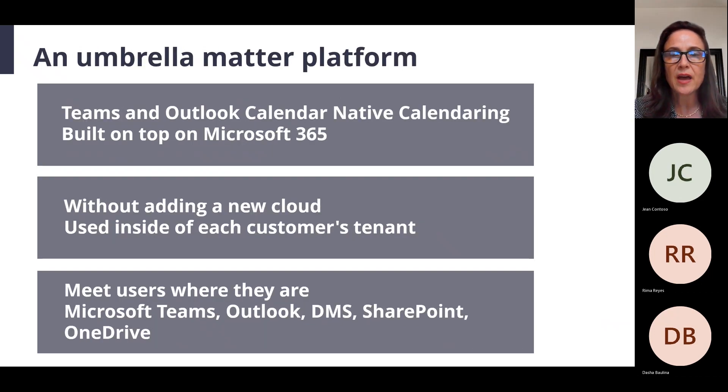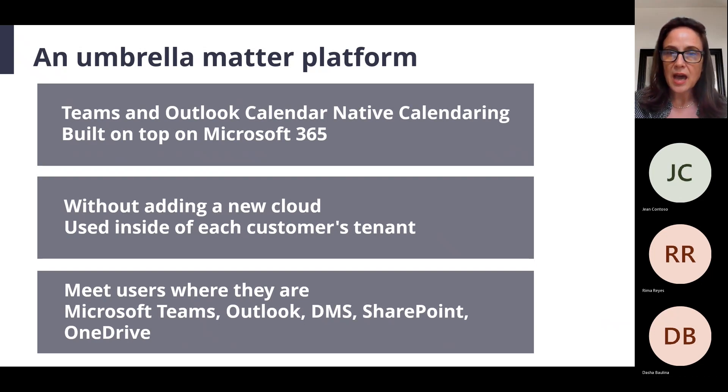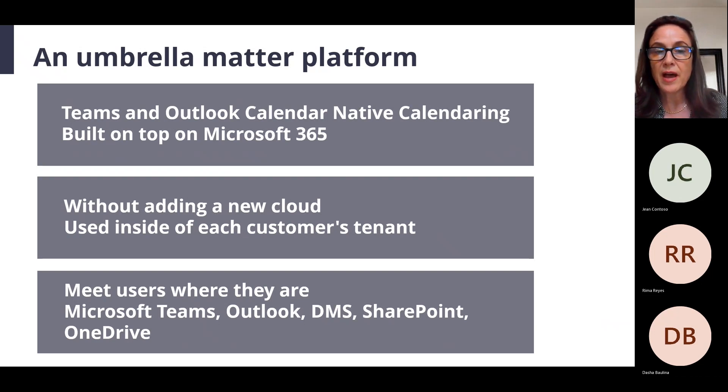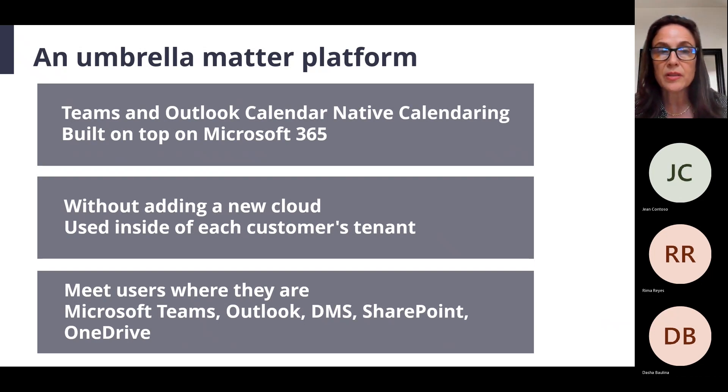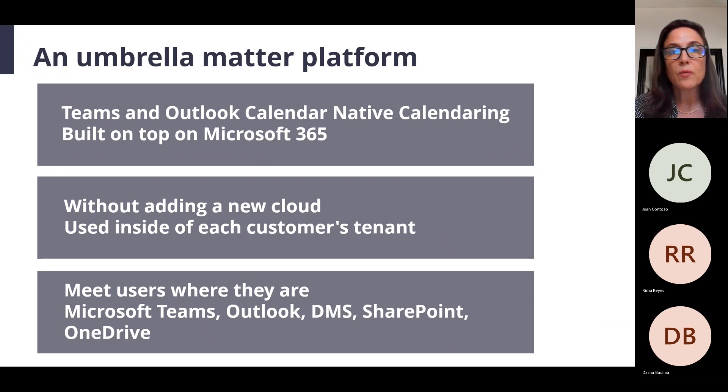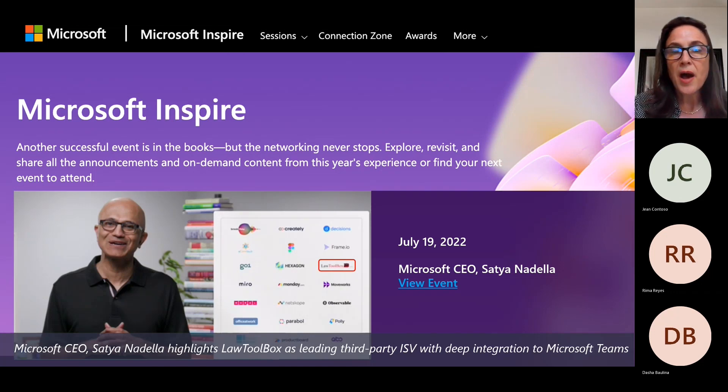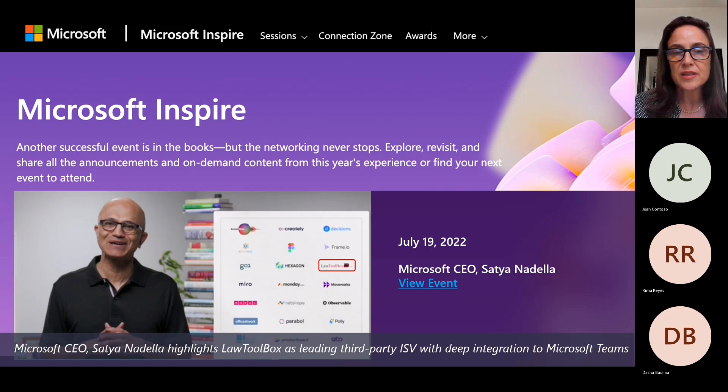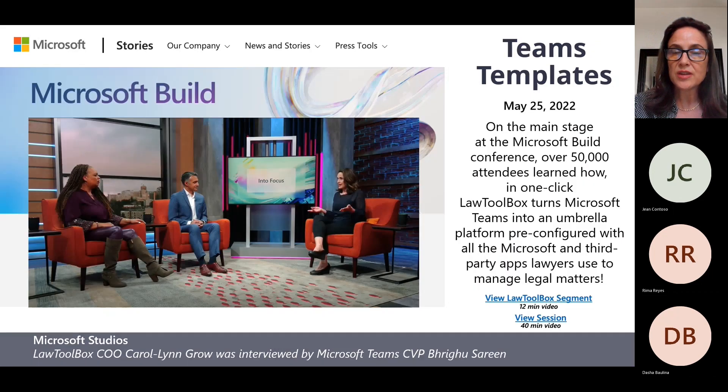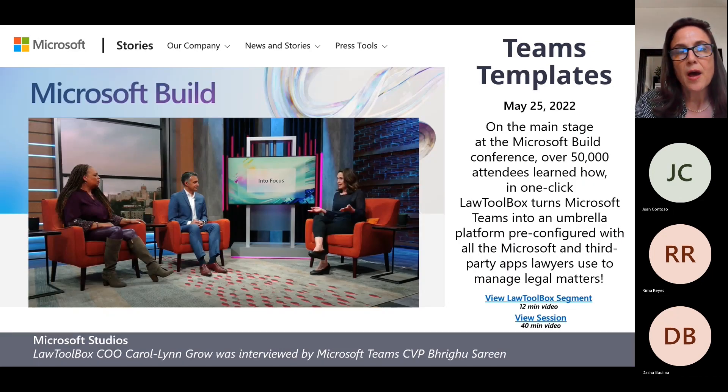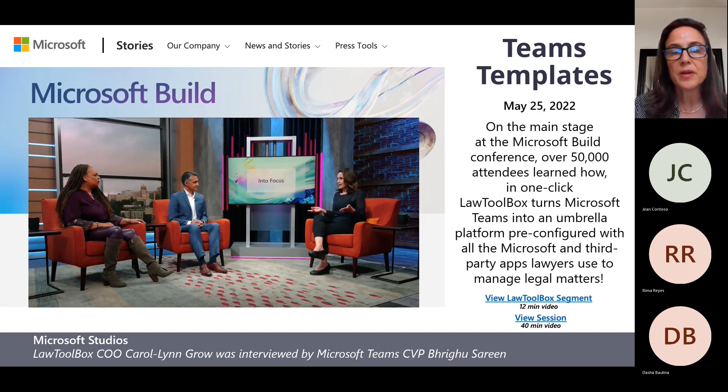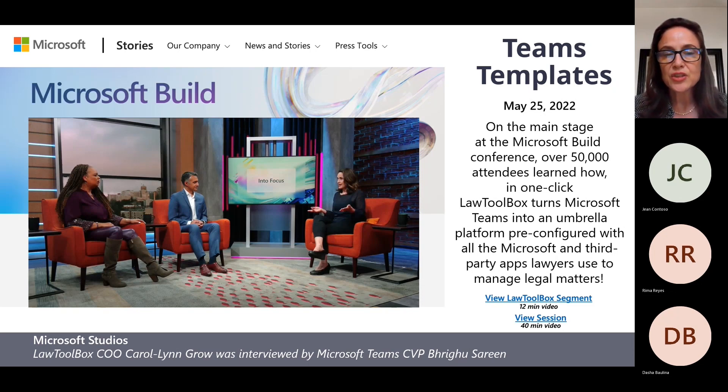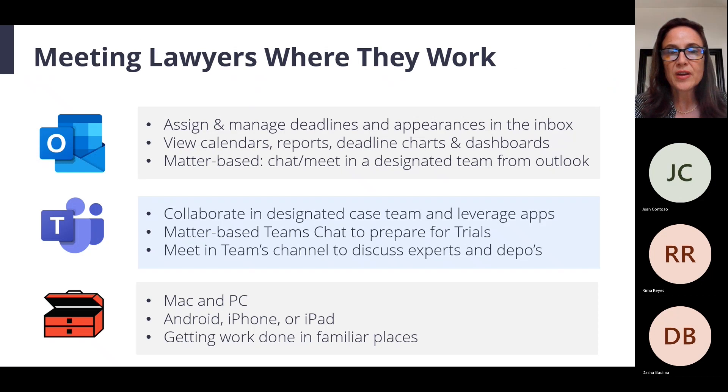Think of us as an umbrella platform that connects Outlook and Teams native calendaring built on top of the Microsoft 365 platform where you're not adding a new cloud. You're doing this all in your own Microsoft 365 tenant in a way where you can get your work done where you spend your day. Excited that Microsoft CEO Satya Nadella highlighted us this year at his Inspire conference for what you're about ready to see today, our Teams integration.